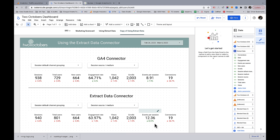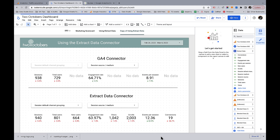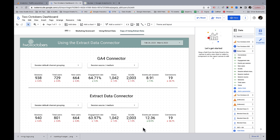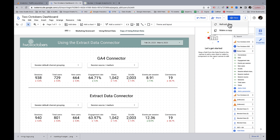Let's go ahead and refresh data and see. Look at how fast the Extract Data connector came up — it'll pretty much always come up that fast. Whereas the GA4 connector came up relatively fast for a GA4 connector — let's do that one more time just so you get to see the speed difference.